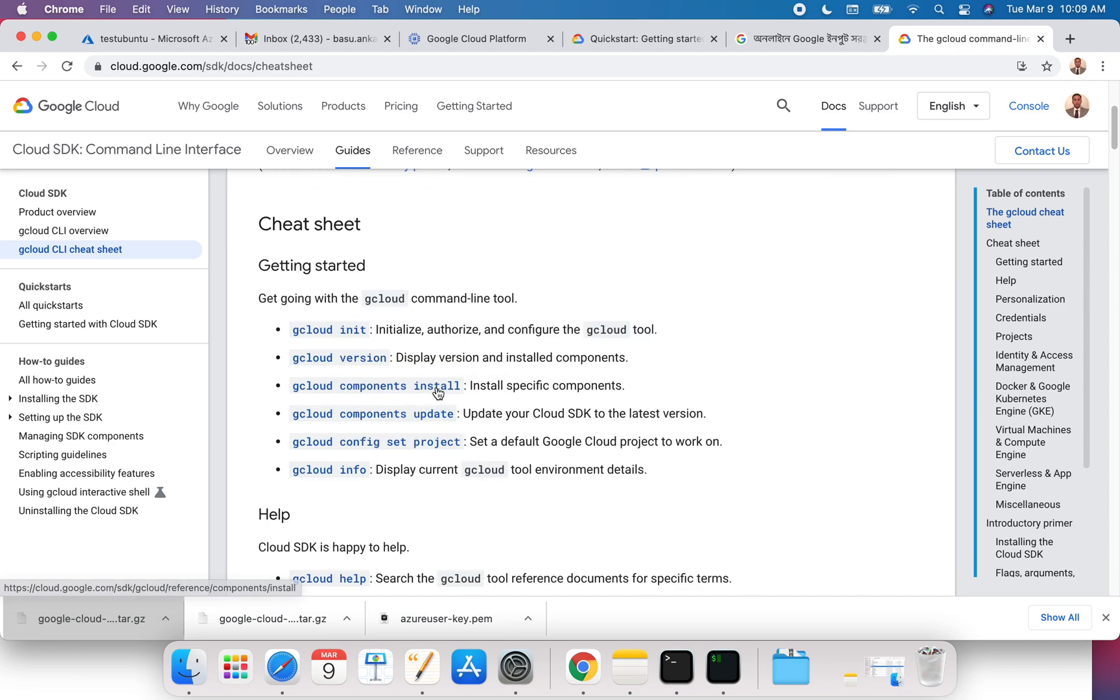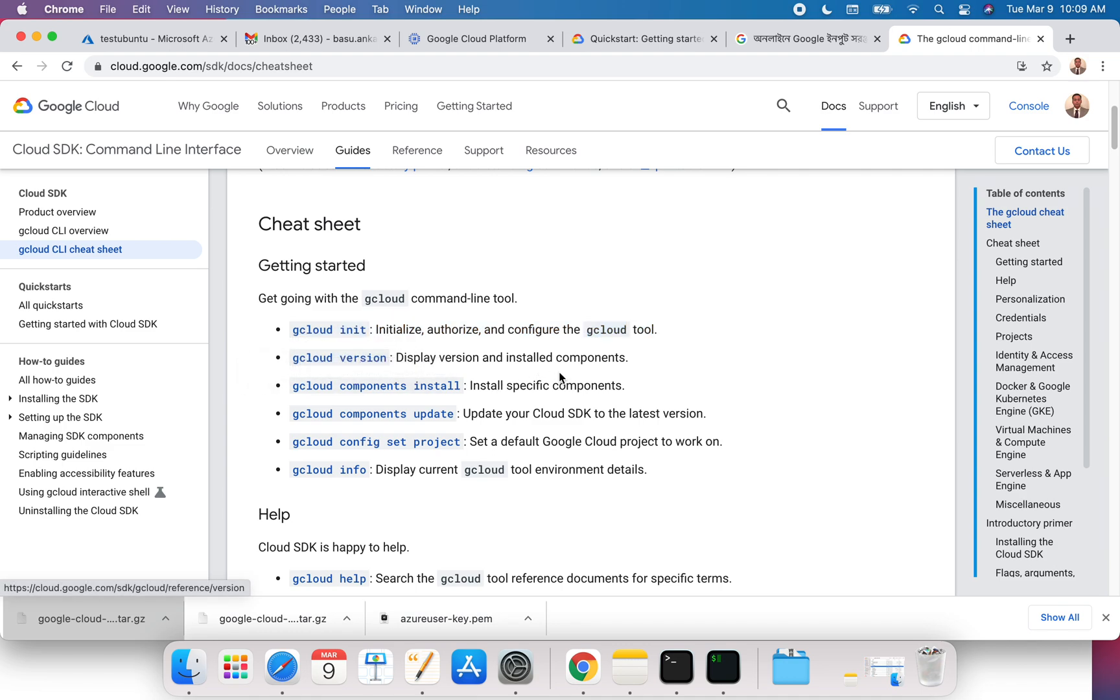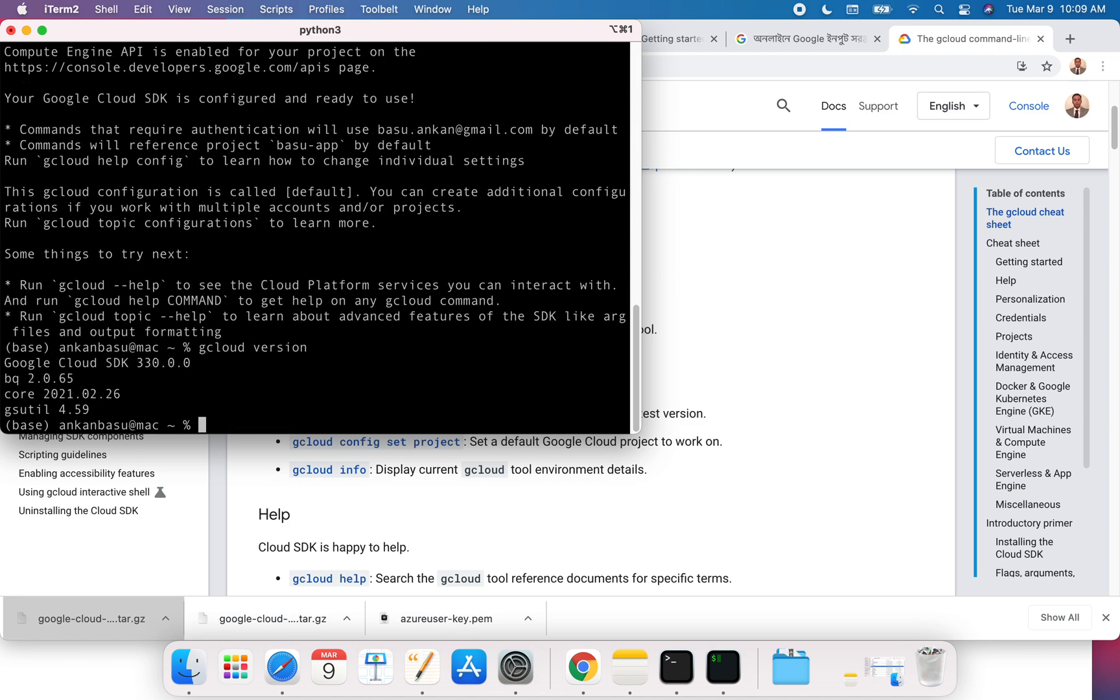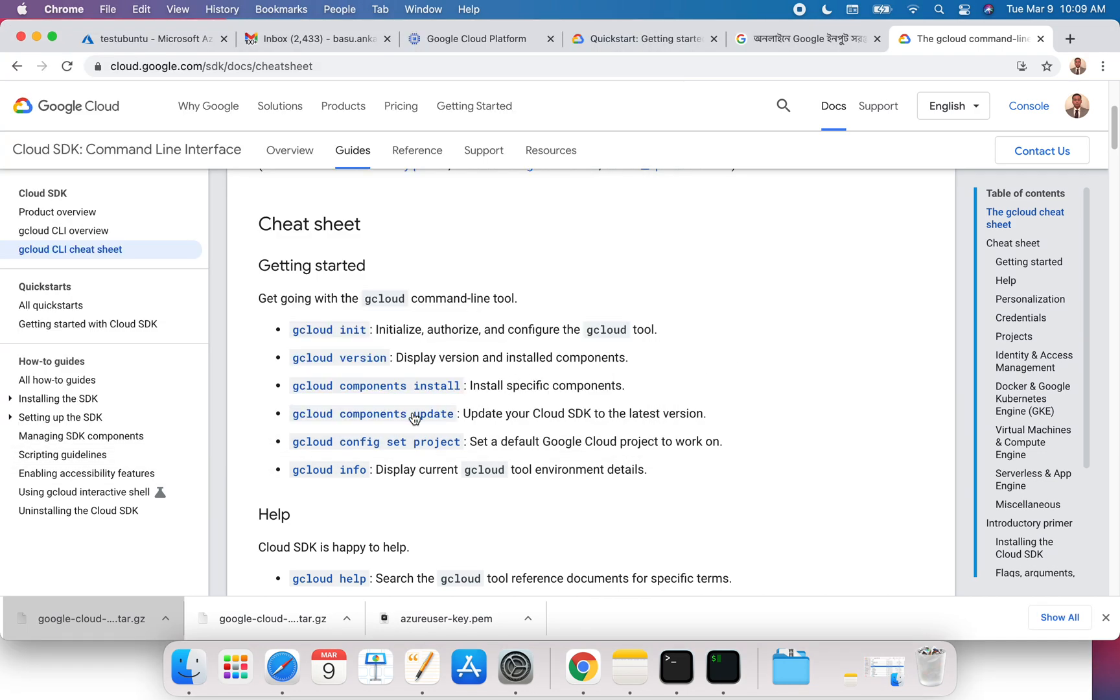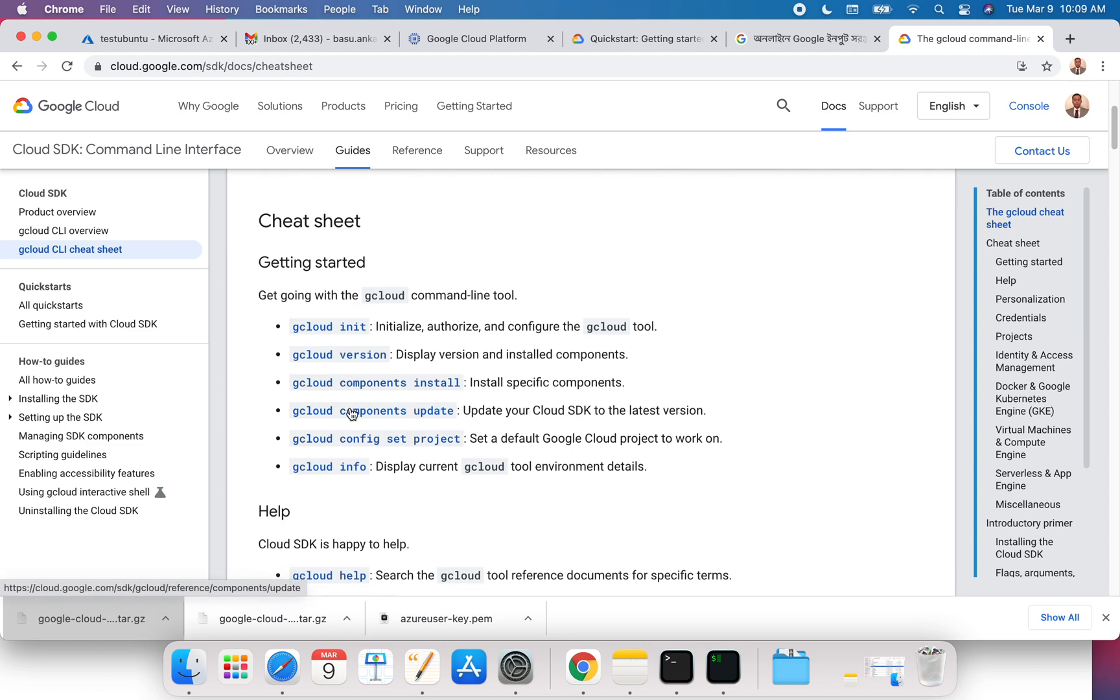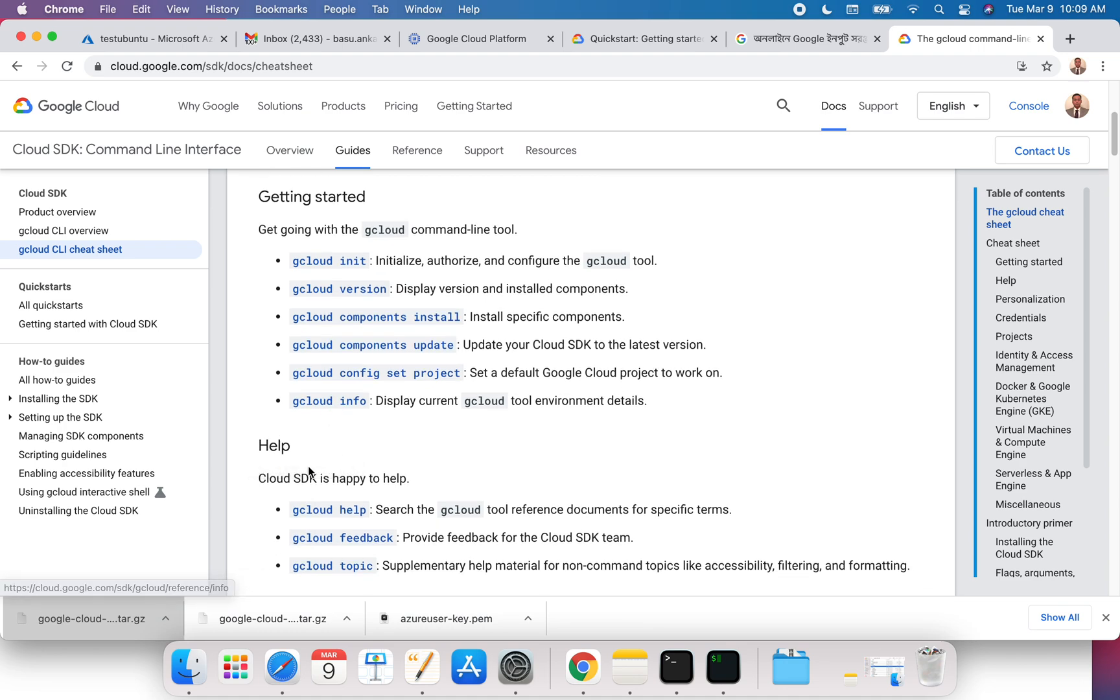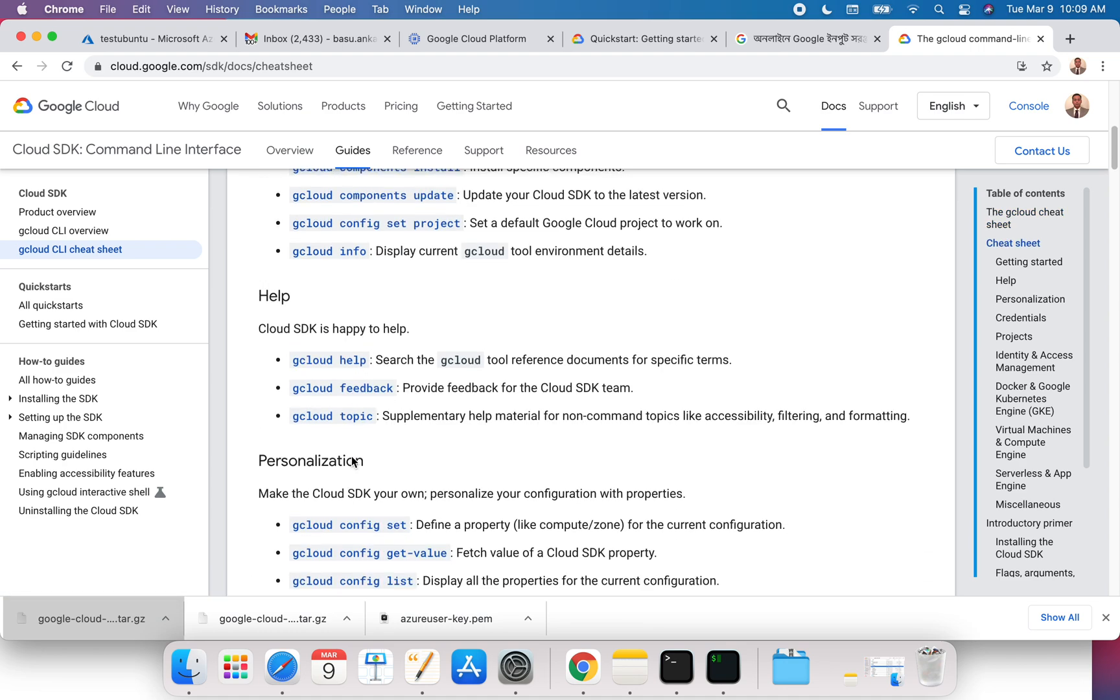Try out some of the commands over here. In getting started, you have gcloud init that we have already looked at. Once that's done, you can look at the version that's installed. Let's see what we have. If I do gcloud version, it's going to tell you the version that you are running. If you want to install some specific components or update something, you can run these commands. You can do info or get help with any of these commands.